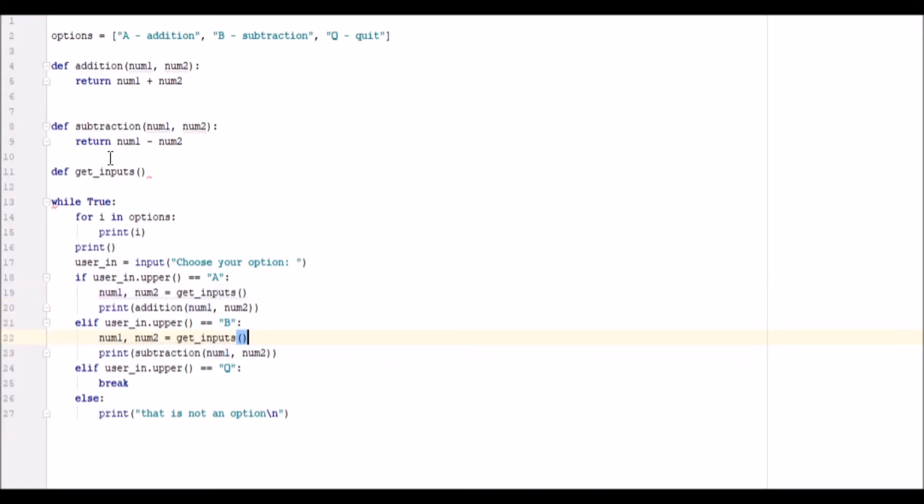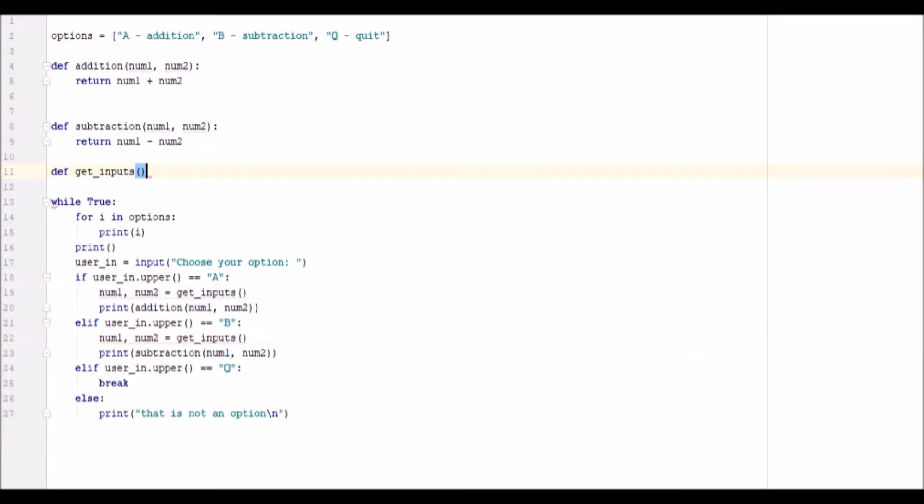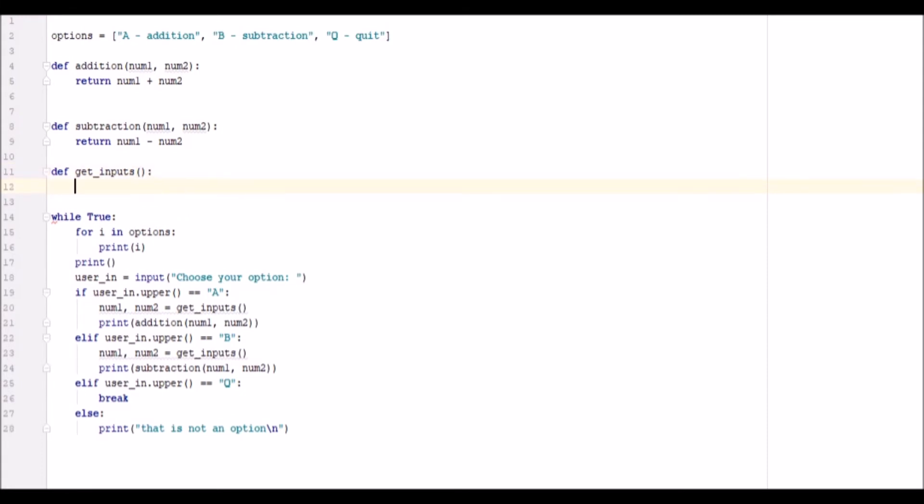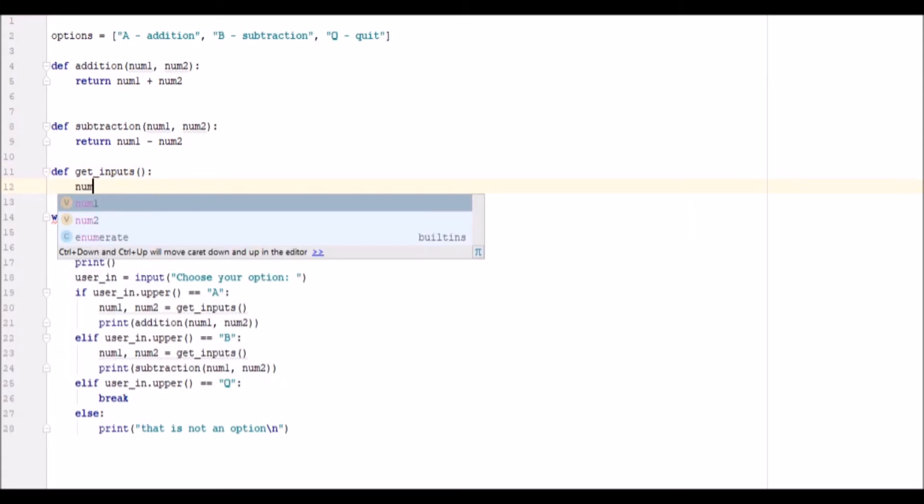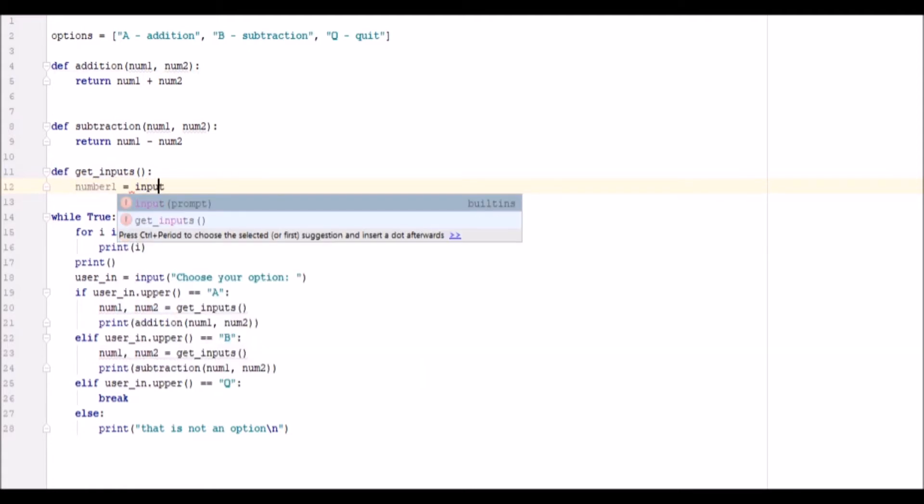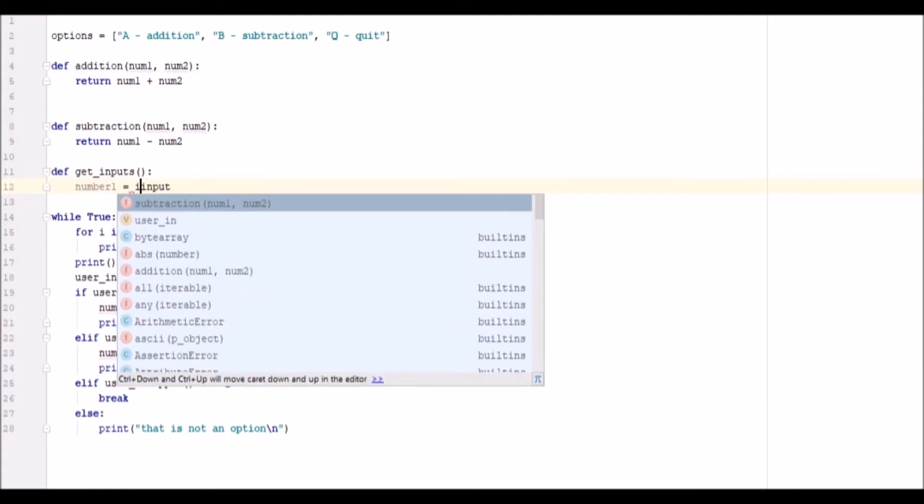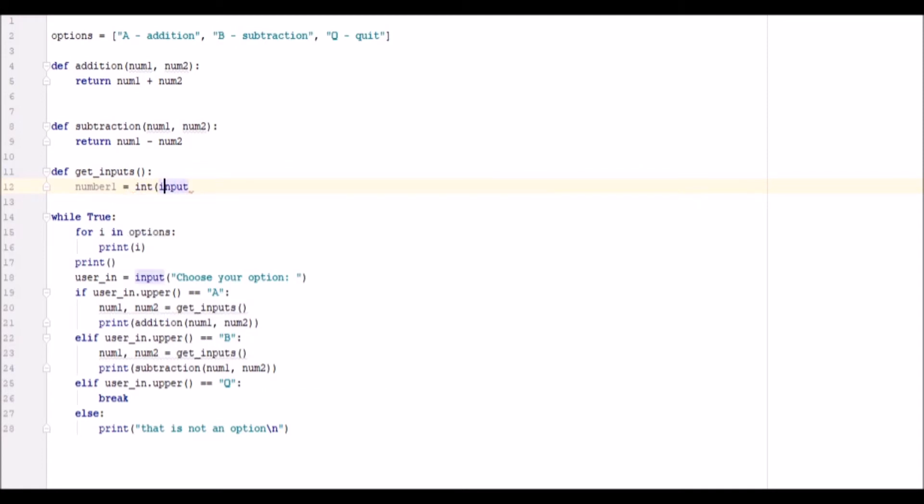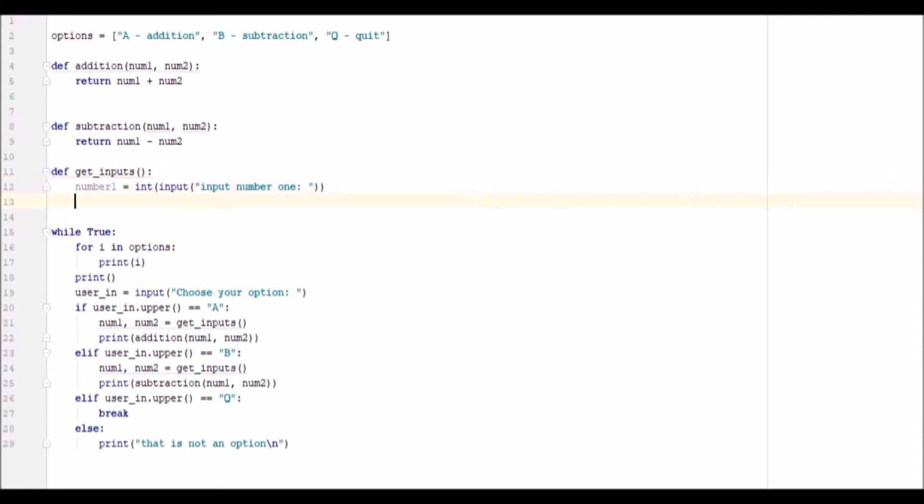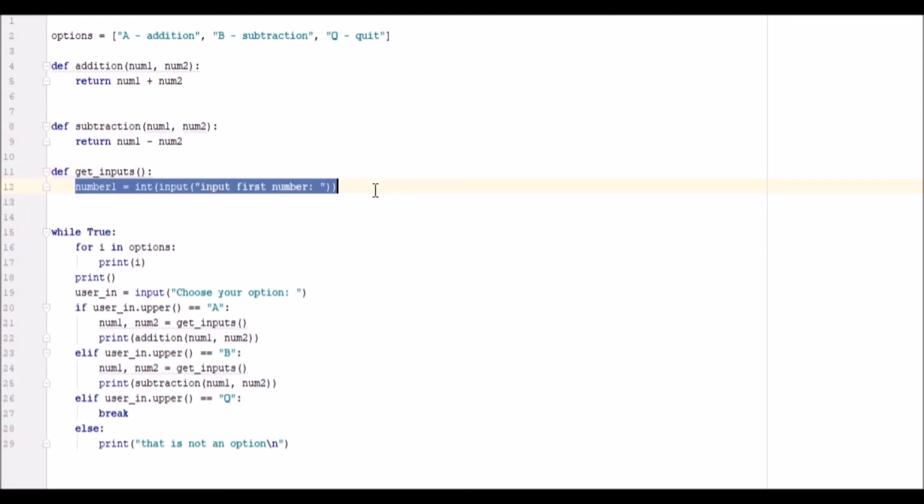And then in here we can go number1 equals input. We'll do an int input there. Input first number. Actually that's not very good. Input first number. Then we can do this again, input and break the line there.